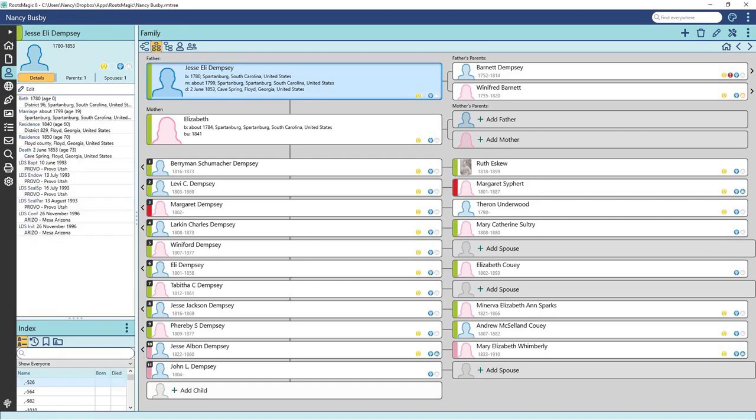From this view, you can double click on any individual to open an edit window. This is a second window, so if you have multiple monitors, you can drag it over and see both the family view and the edit window.